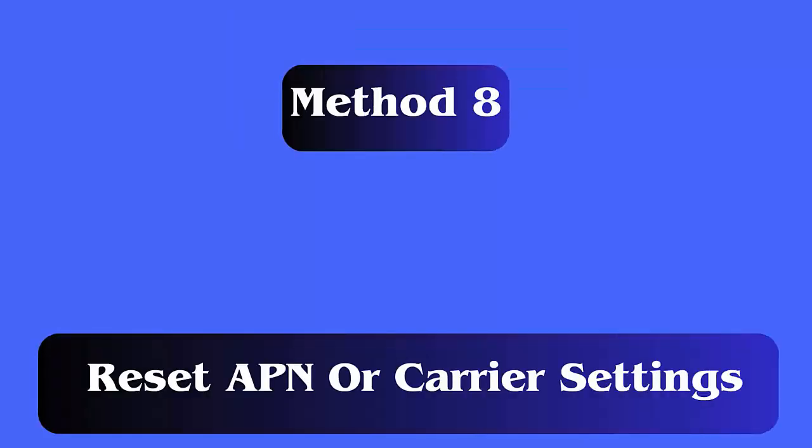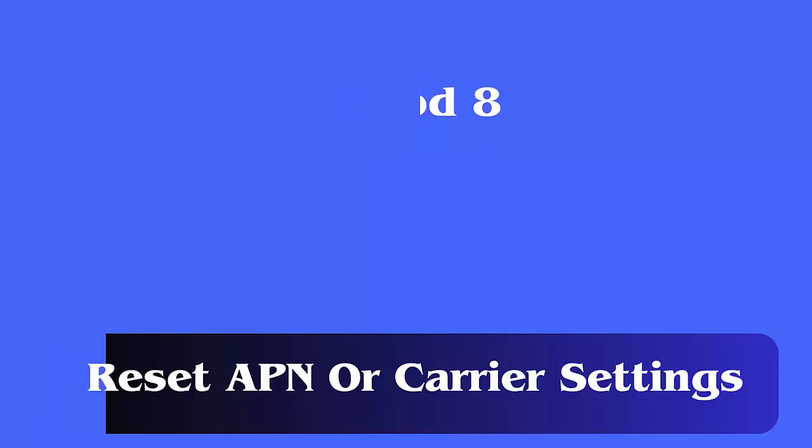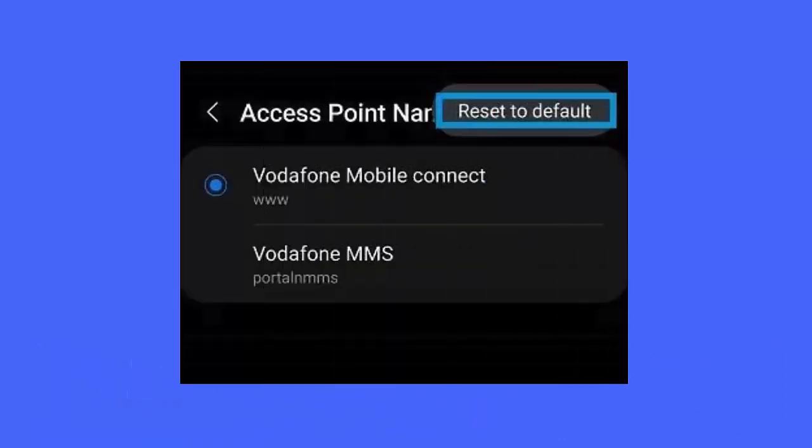Method 8: Reset APN or carrier settings. First, go to settings, click on more. Next, click on mobile network. Click on access point names.